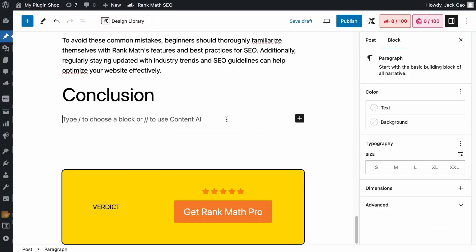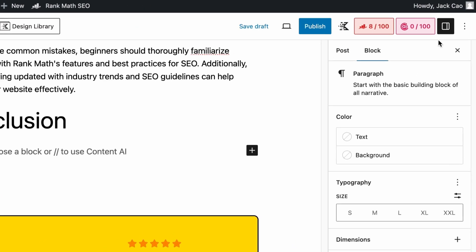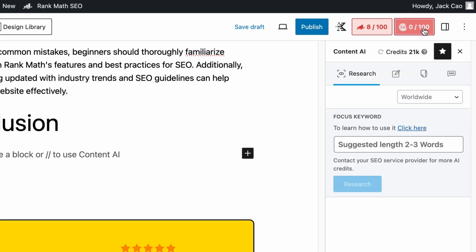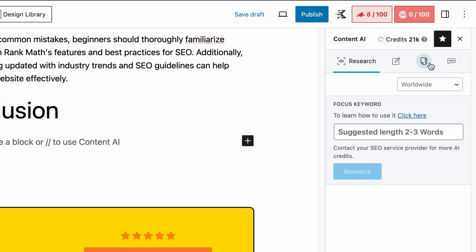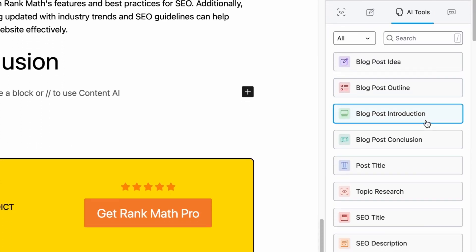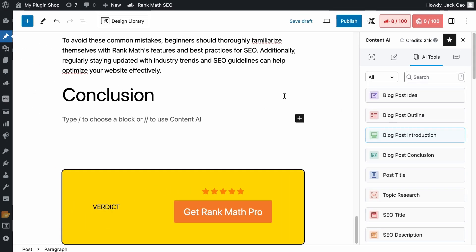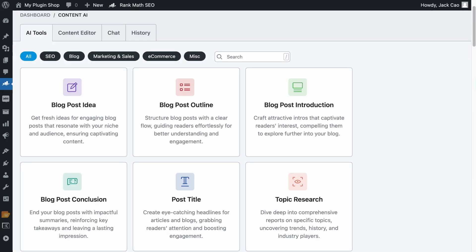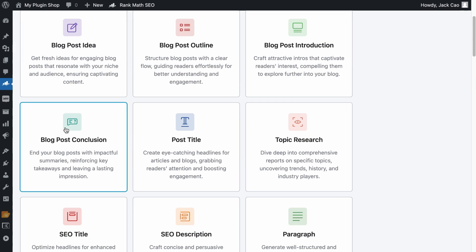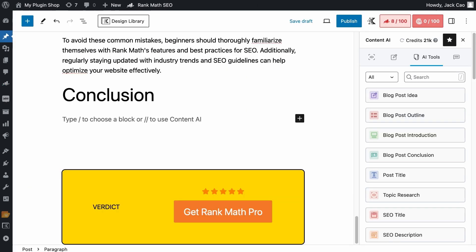The Blog Post Conclusion tool is conveniently located at the Content AI module, and on the third icon, it is right here. That is if you are on the WordPress blog editor. Otherwise, on the module itself, you will find it here. But let's work with the tool on the WordPress editor.